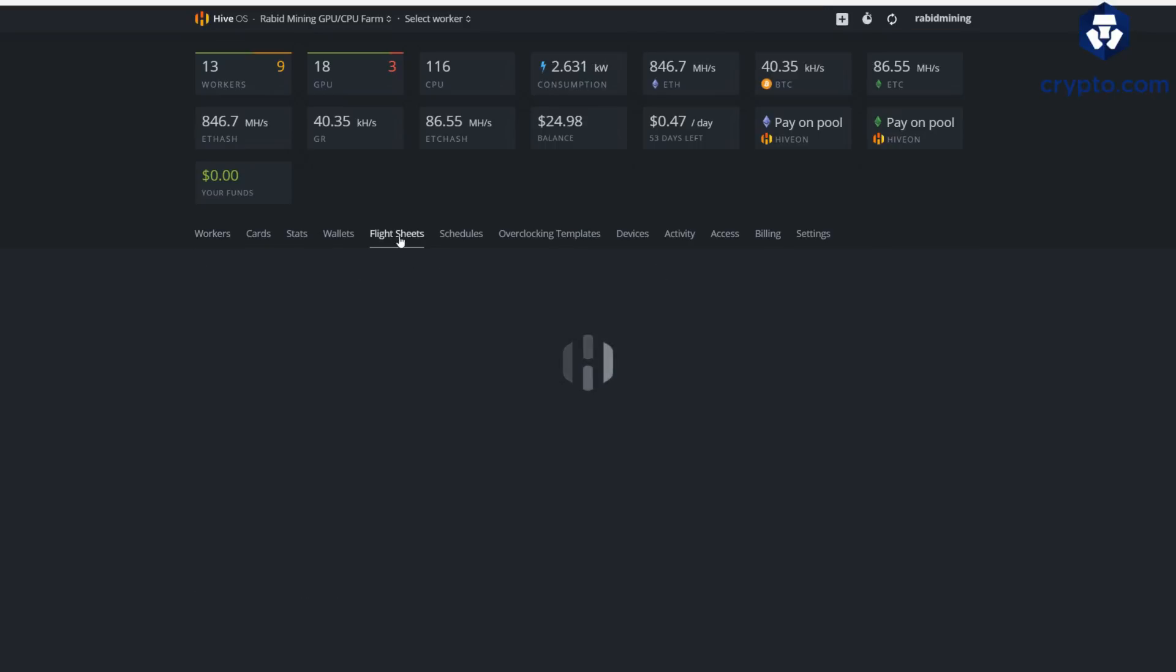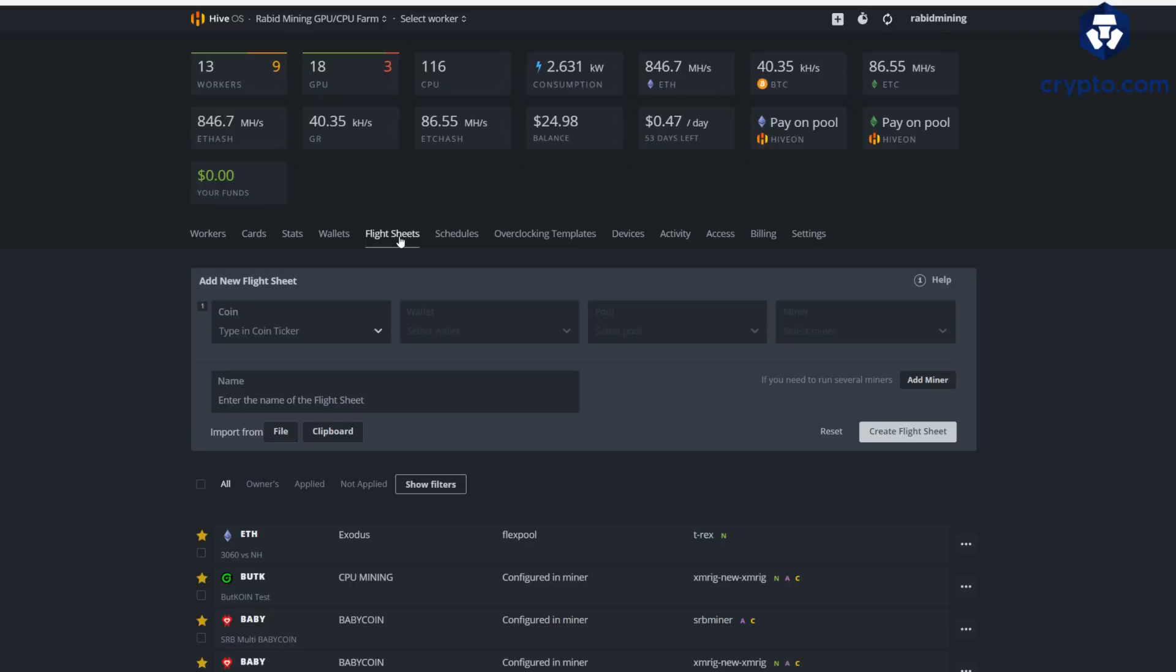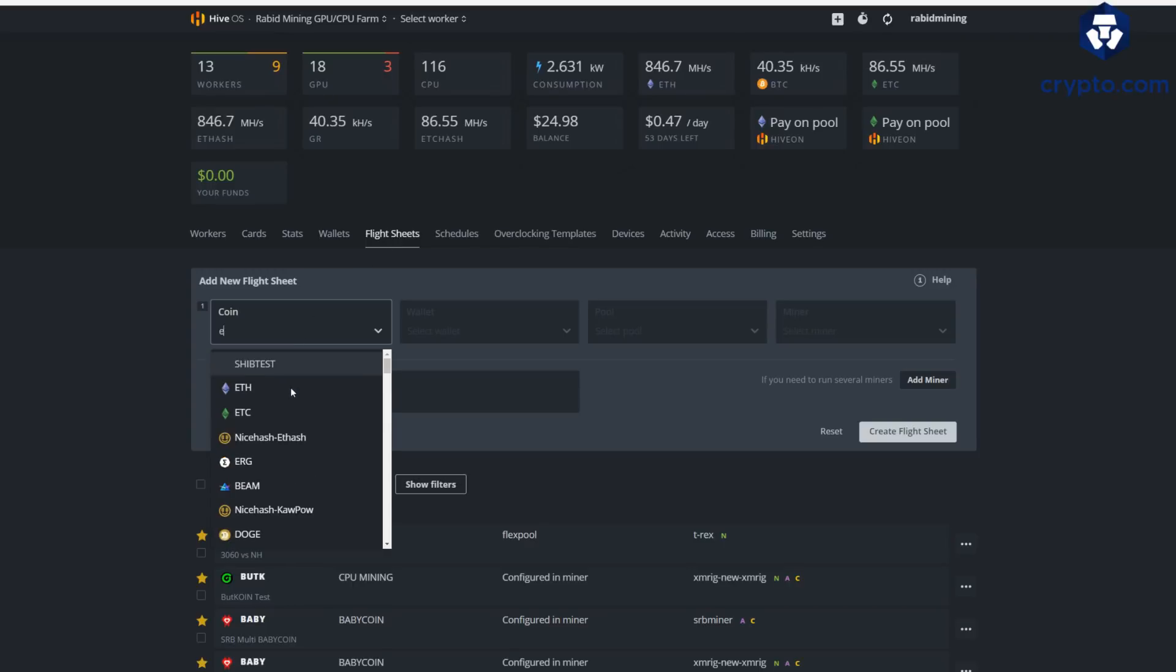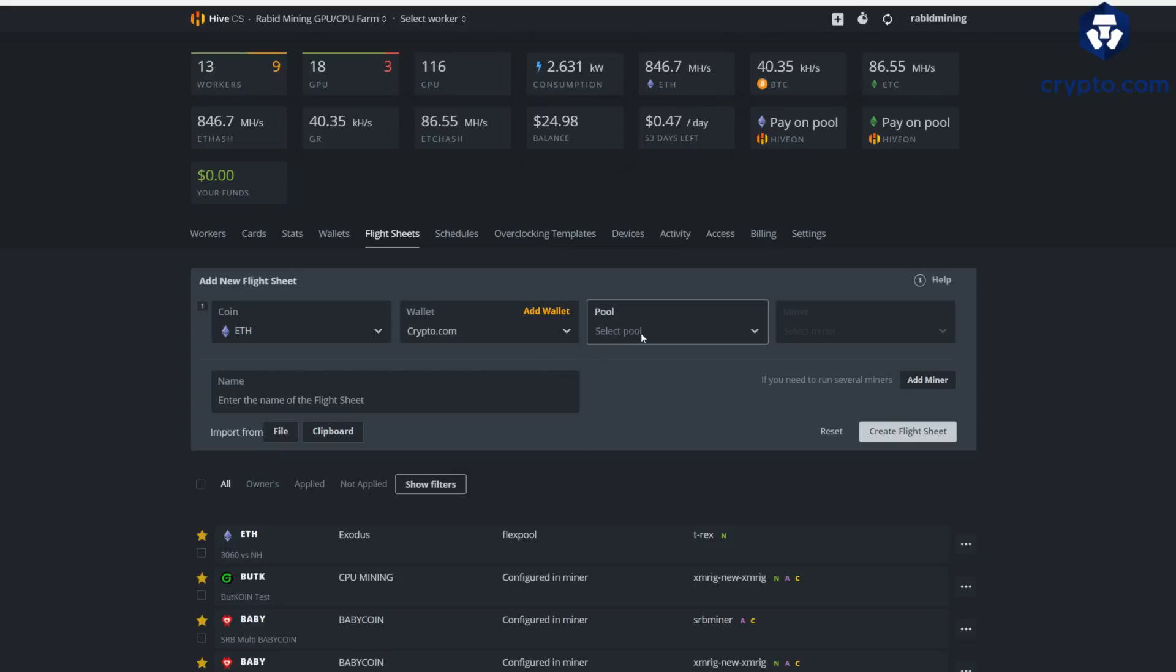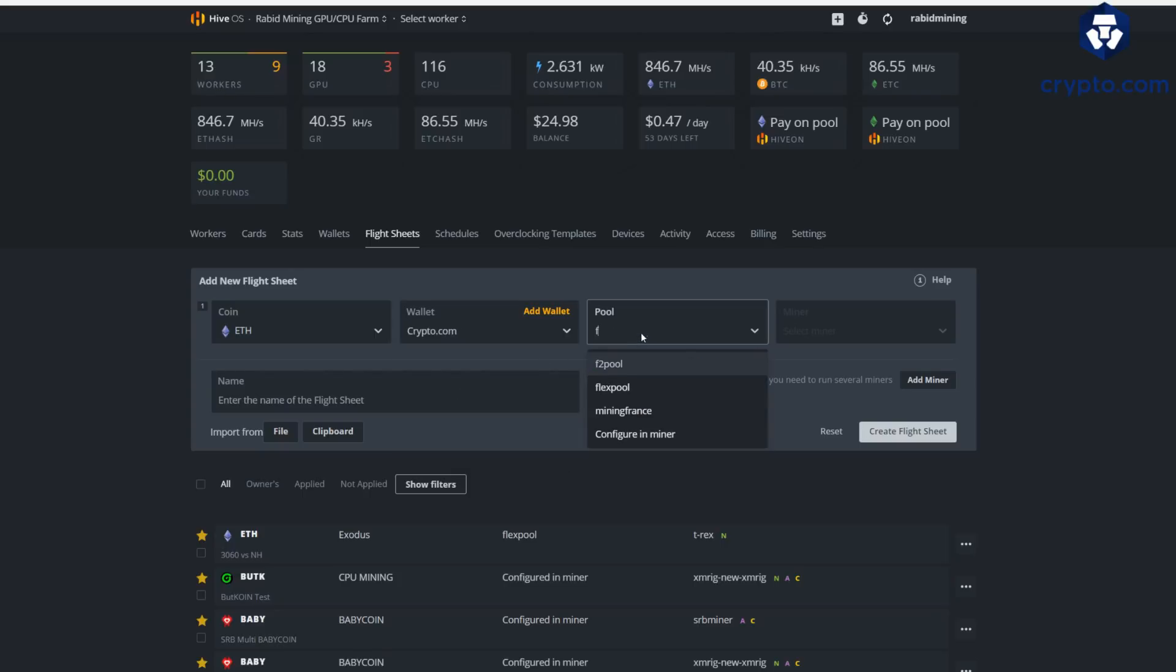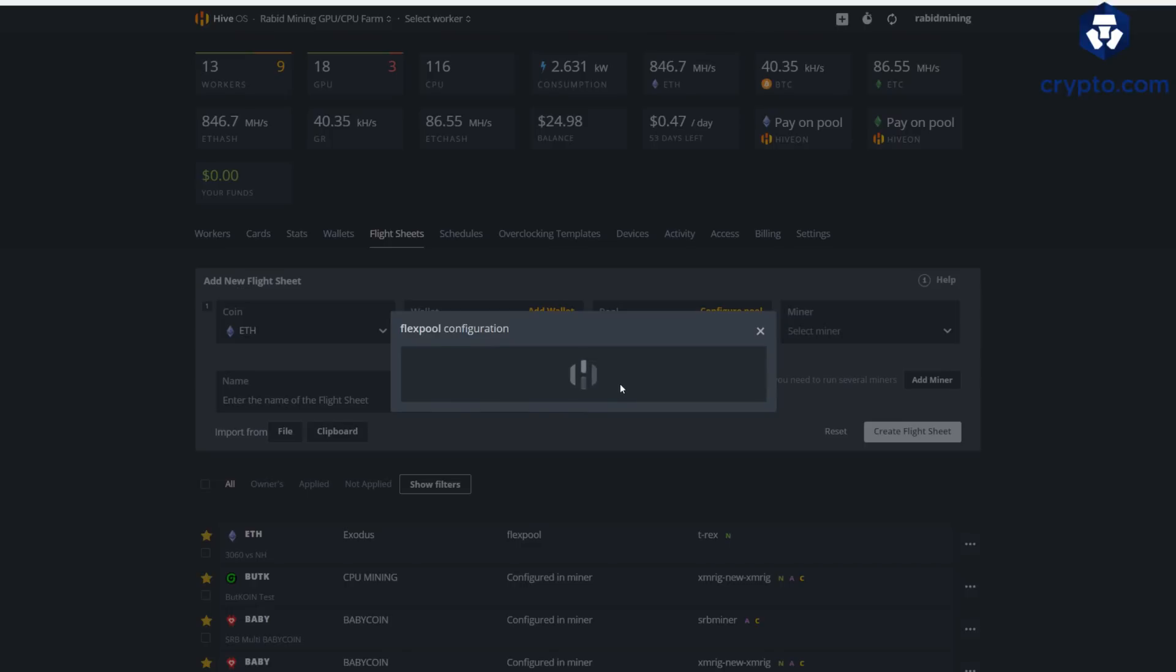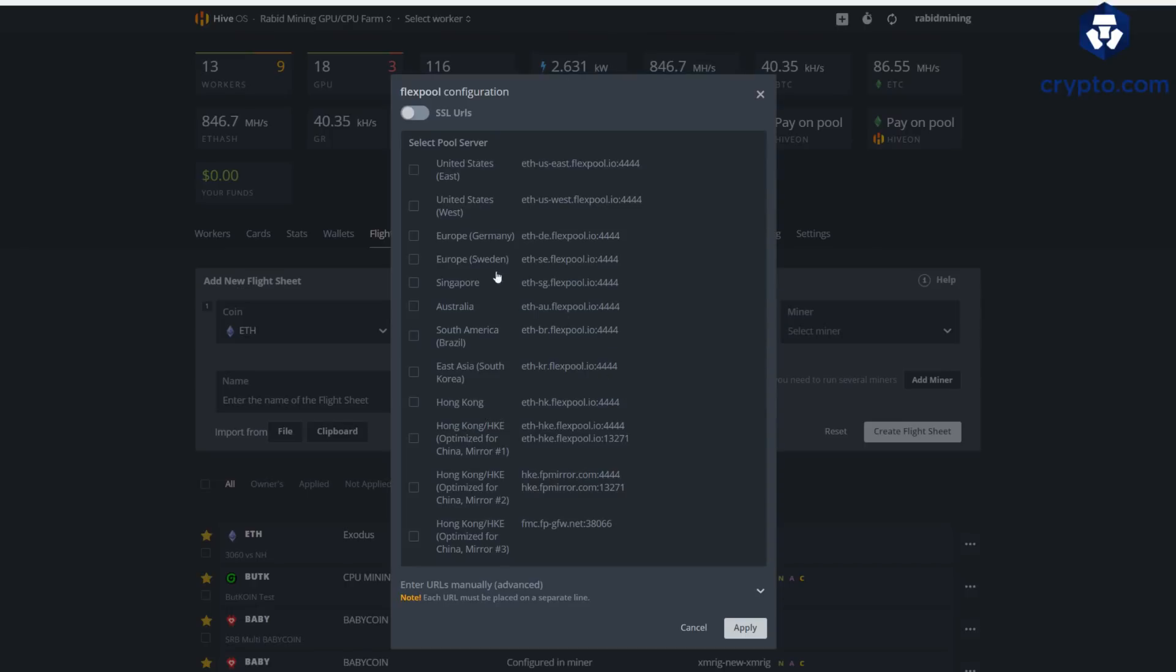Once it loads, sometimes it wants to take its time. Here we go, so we're going to go in here. Obviously we're going to be picking Ethereum because that's what this is all about. Now I'm not sure if it works on Ergo, maybe today in a live stream we will go through Ergo and see if it does anything for that as well. I want my Crypto.com wallet, select our pool. Obviously we want a good old Flexpool USA West.